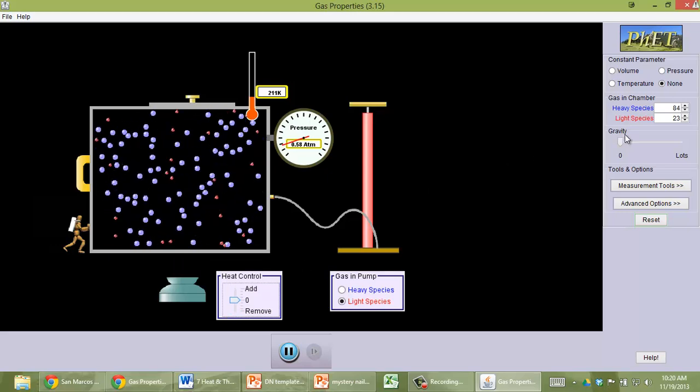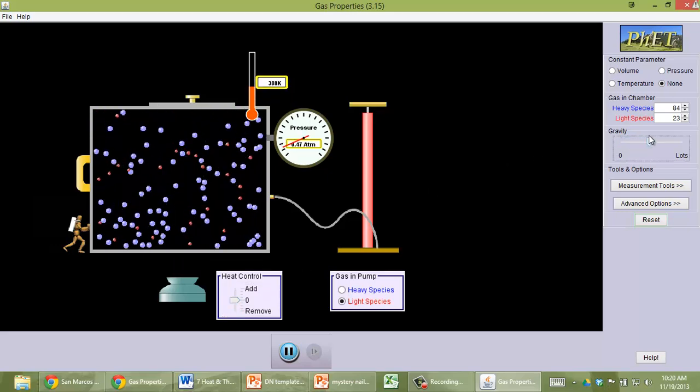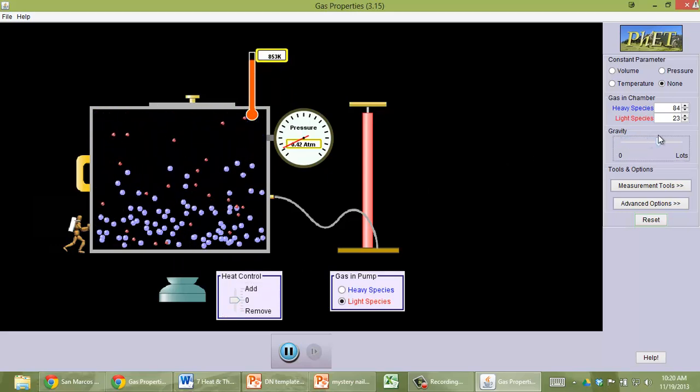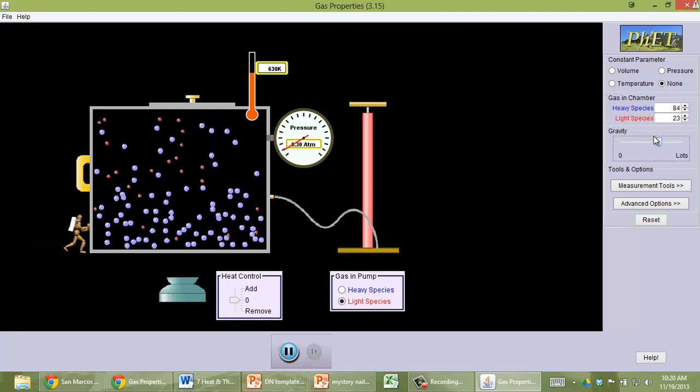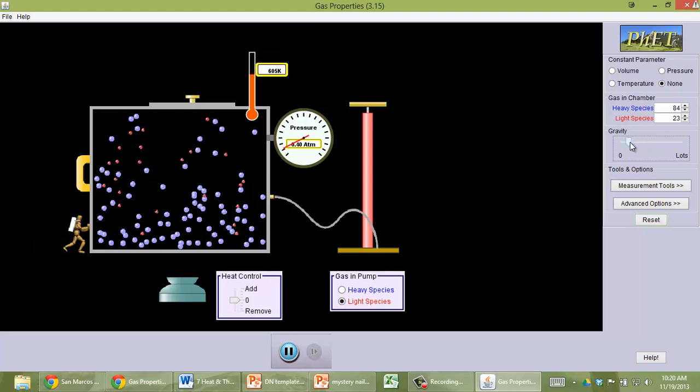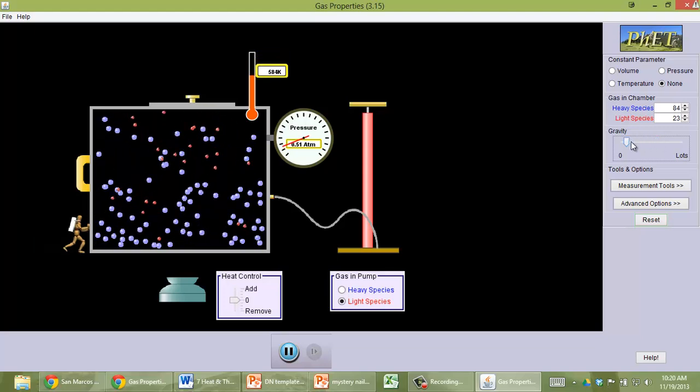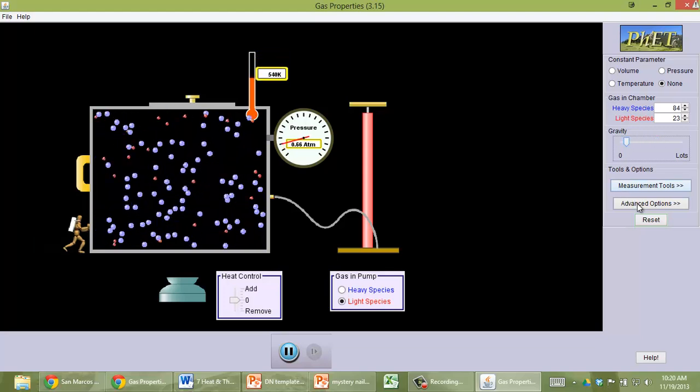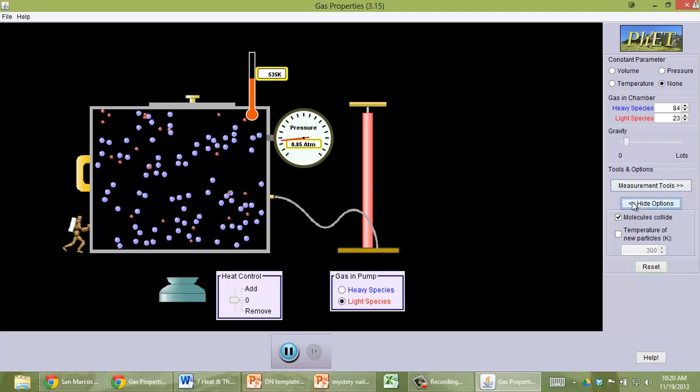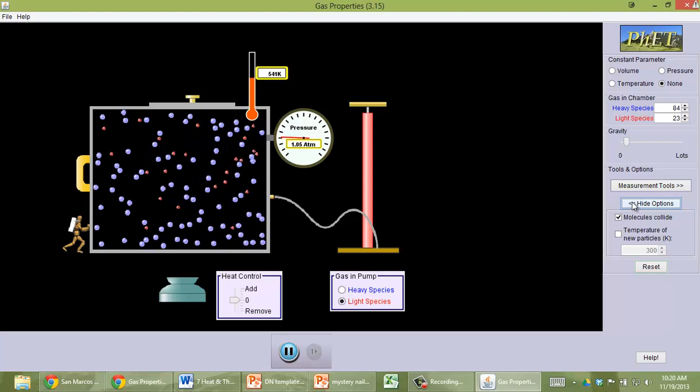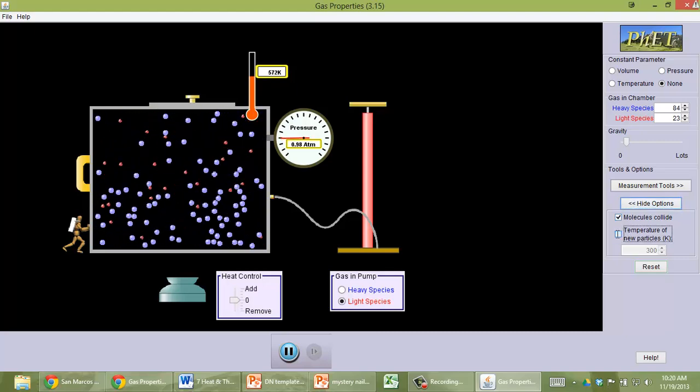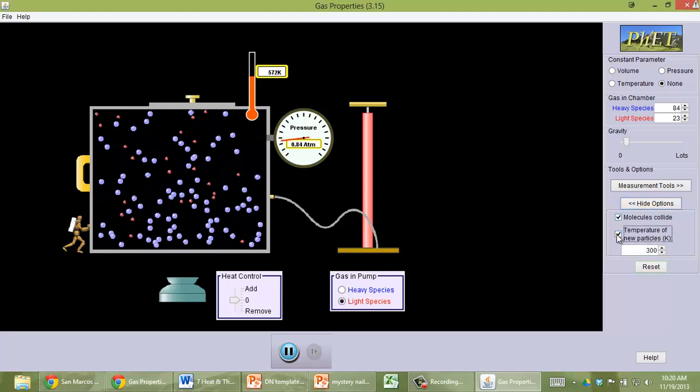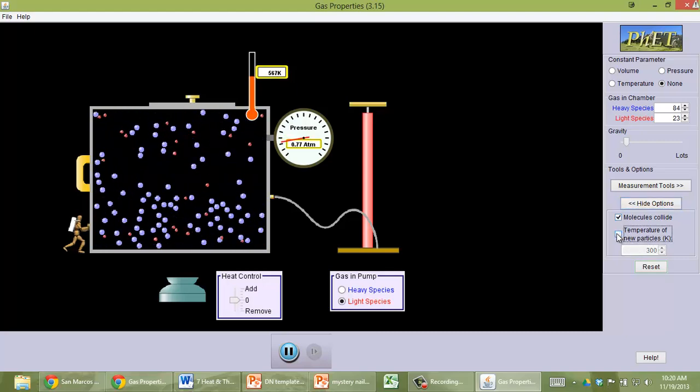You can change the force of gravity over here. You can also—let's see, under advanced options, you can set the temperature of new incoming particles.